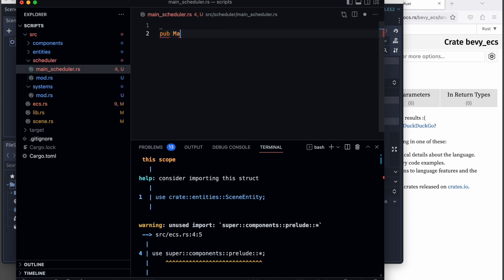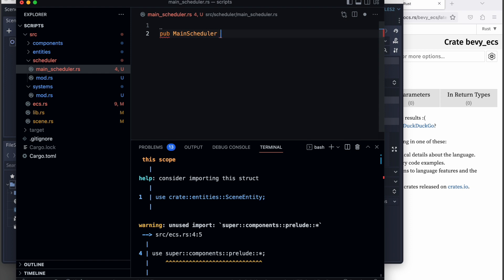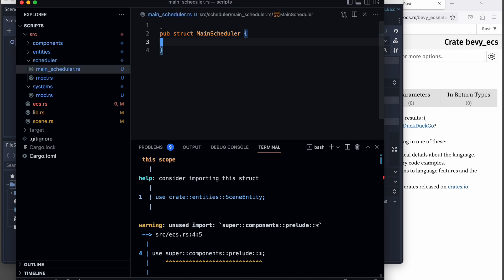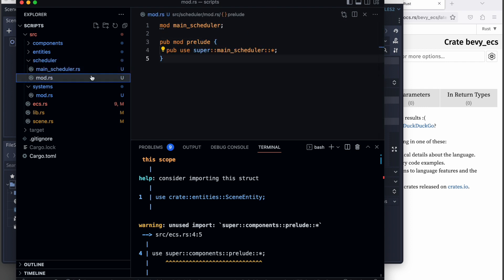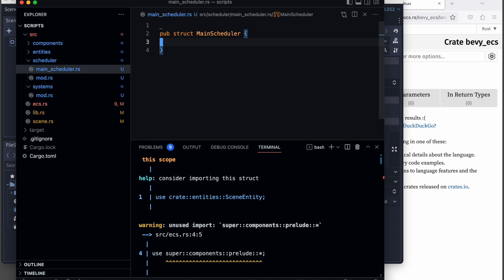Therefore, let's head back to the scheduler folder and add the new main scheduler which implements a default behavior for now, and then reference it in our ECS library.